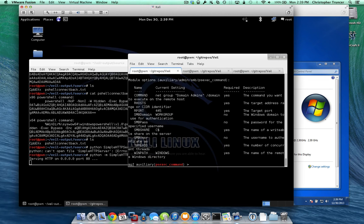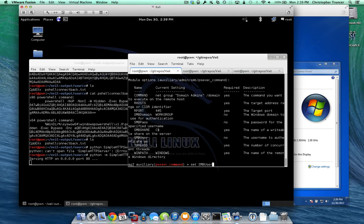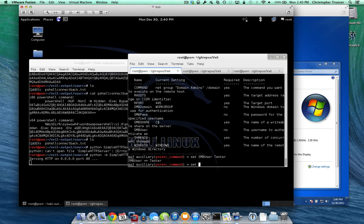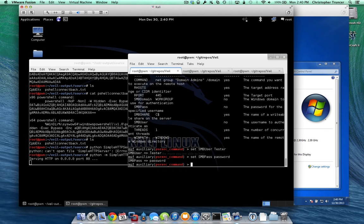So in this case, we're obviously going to have to know creds or the clear text password or the hash. And so we're going to go ahead and set that, smb user is tester, set smb pass is password, set our host.